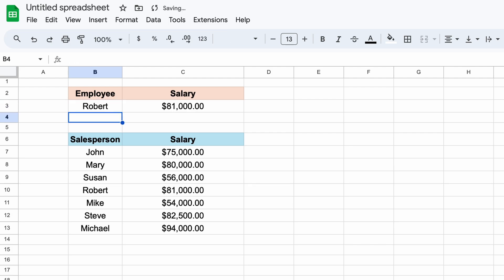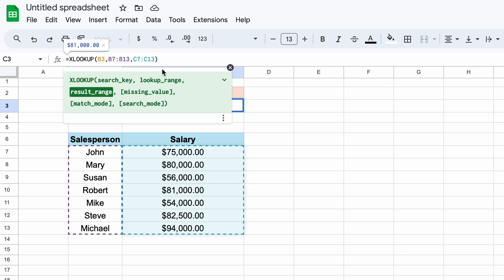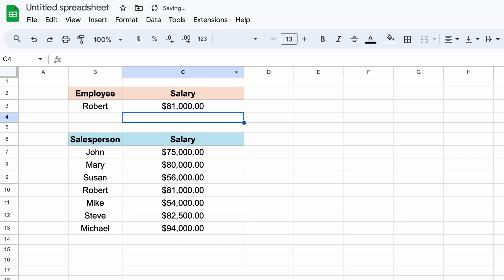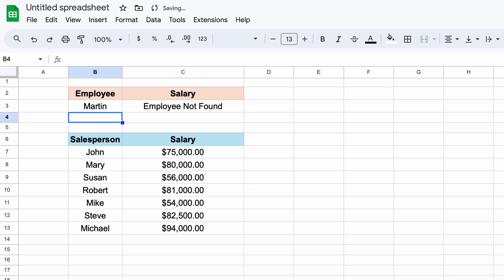XLOOKUP will also allow us to handle errors as well. Let's say that we are looking for an employee that doesn't exist within our list. All we need to do is add another comma and enter some text that says employee cannot be found. Now, let's enter a name that doesn't exist within our employee list, such as Martin. And, as you can see, we are returned employee not found.